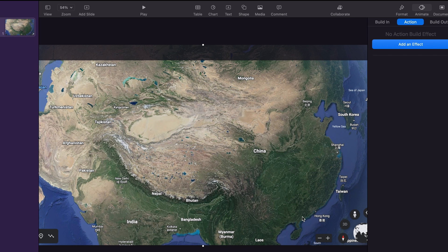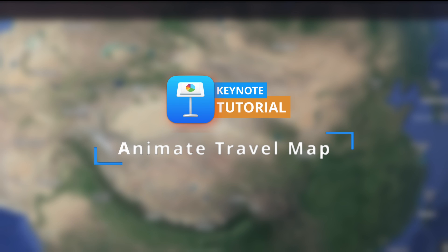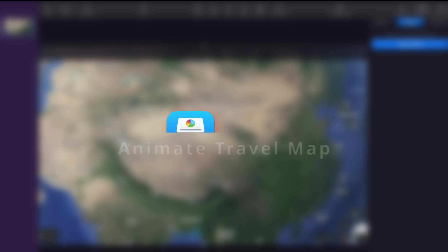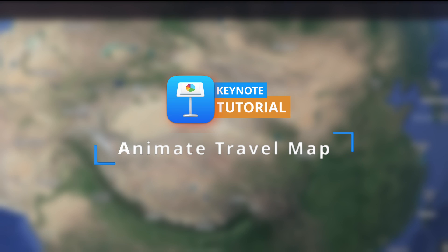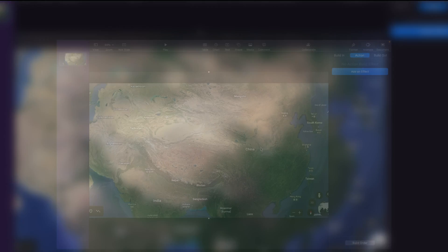Hello friends, I hope you are doing well. Today I am going to demonstrate how to animate pods in a travel map, and at the same time how to track the path with a plane in Keynote. So let's get into it.